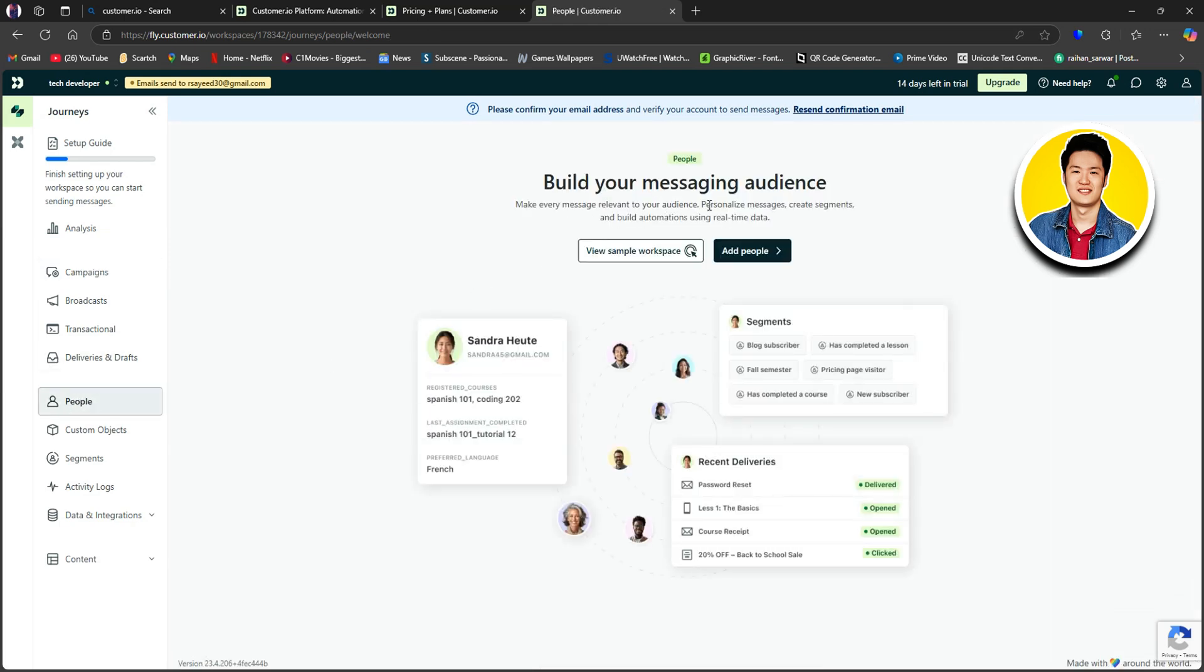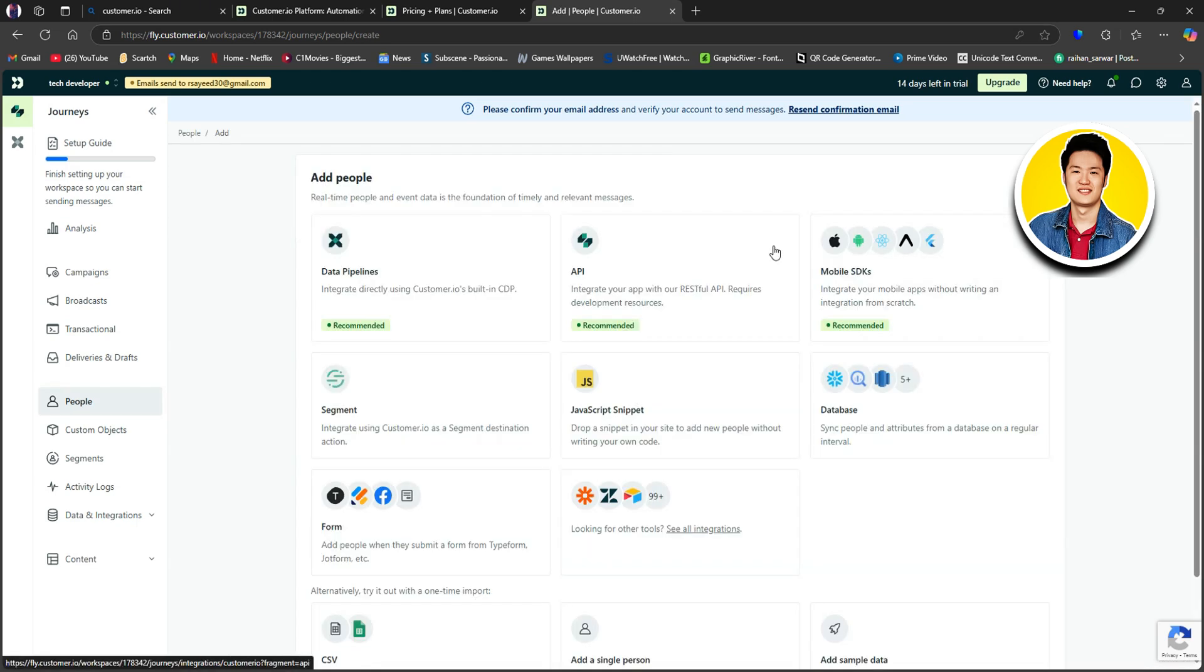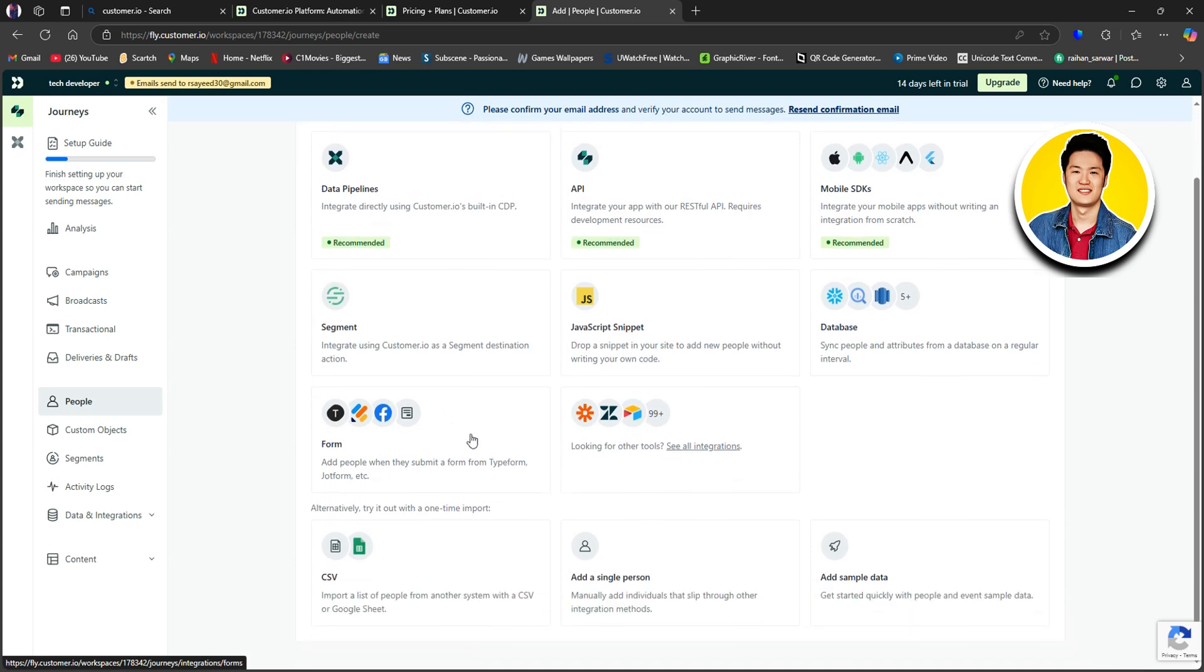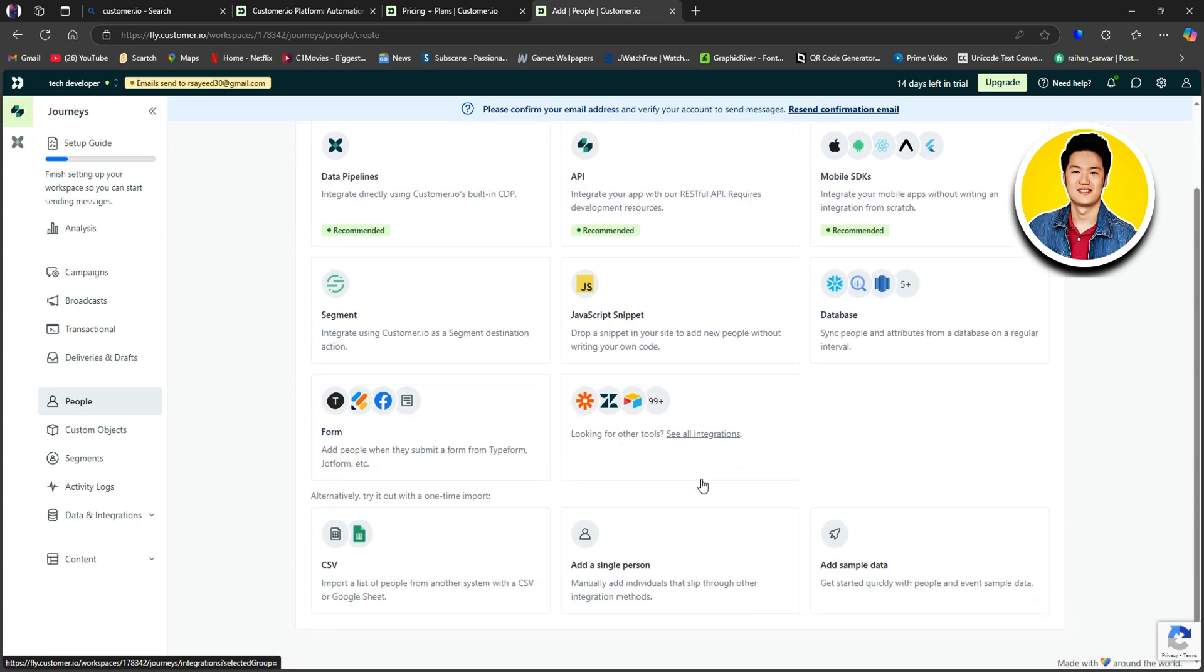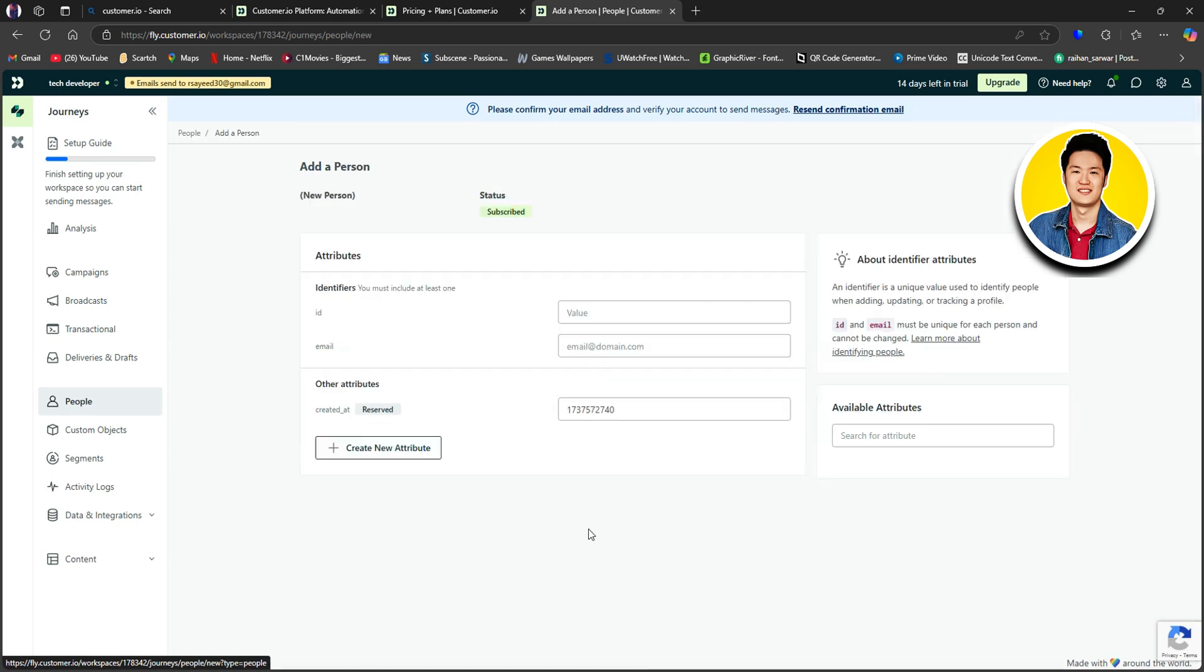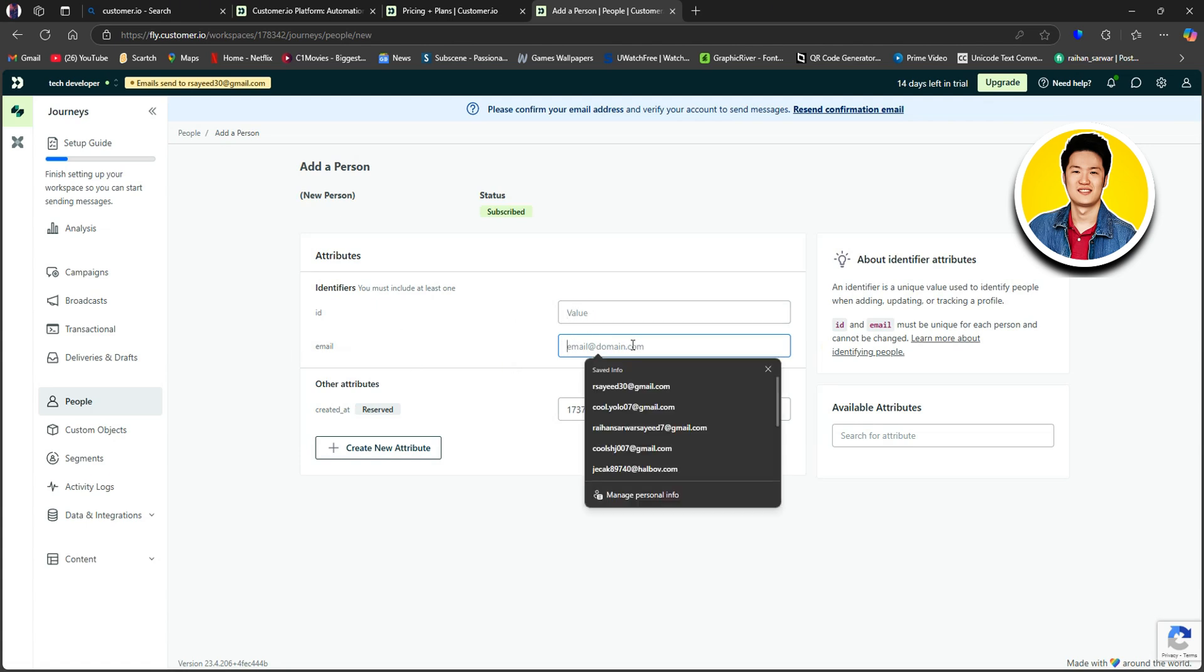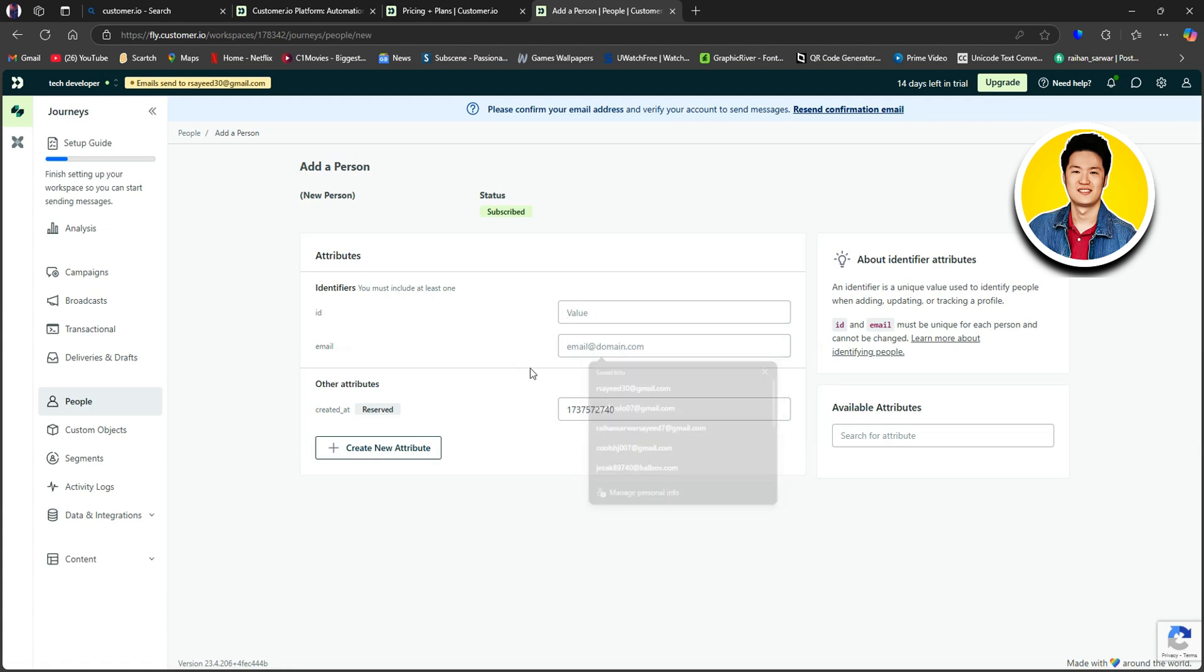Let's go over to People on the left panel. Here, it says Build Your Messaging Audience. So click on Add People. So here, you have all of these options from where you can add people. So go through these options and select the one that you want. I will click on Add a Single Person on the bottom. And after that, on this page, you will need to put in the identifiers, such as ID, email address, and other attributes if you want. So here, you can also click on Create New Attribute if you like.